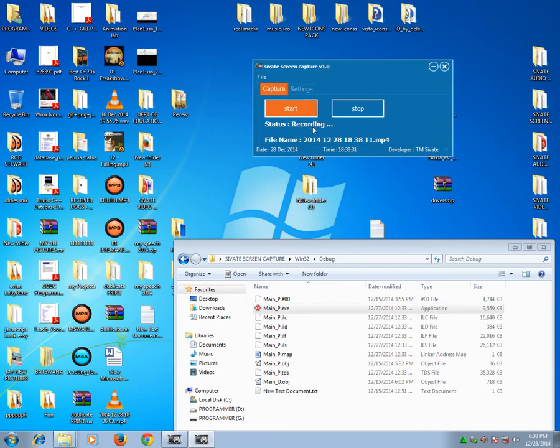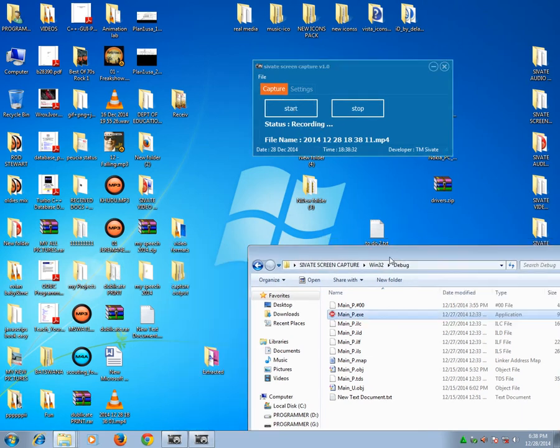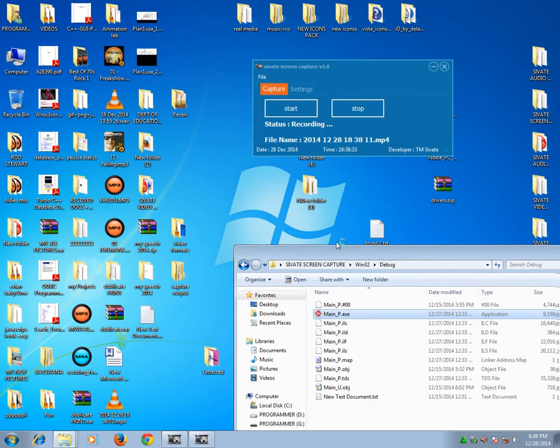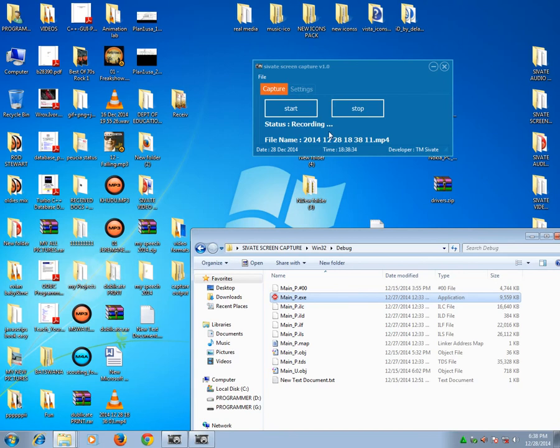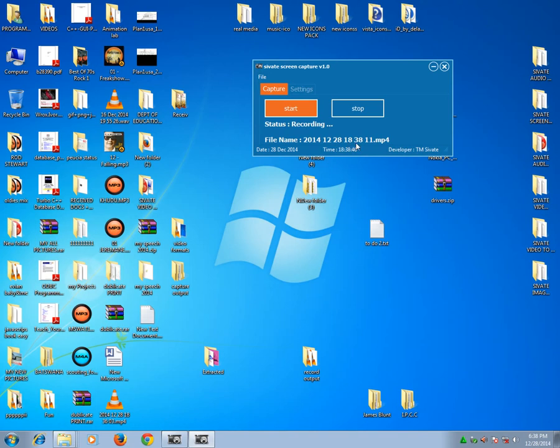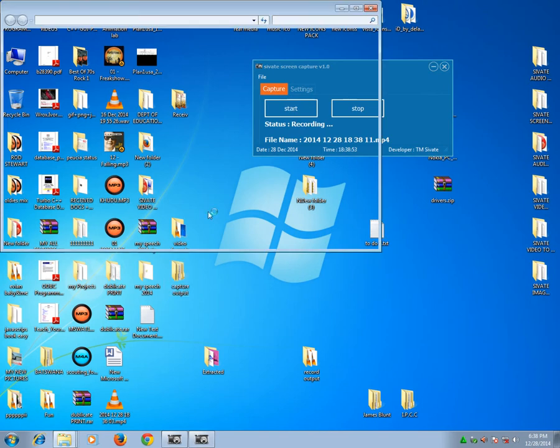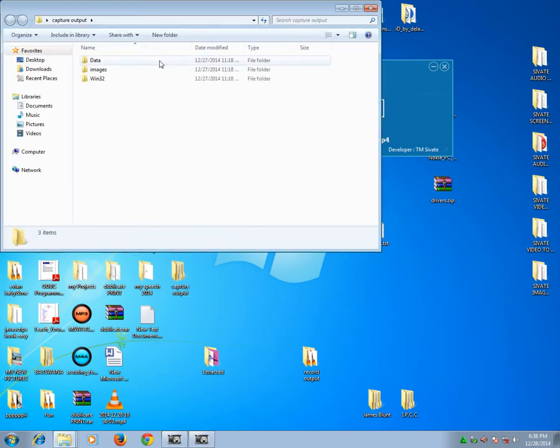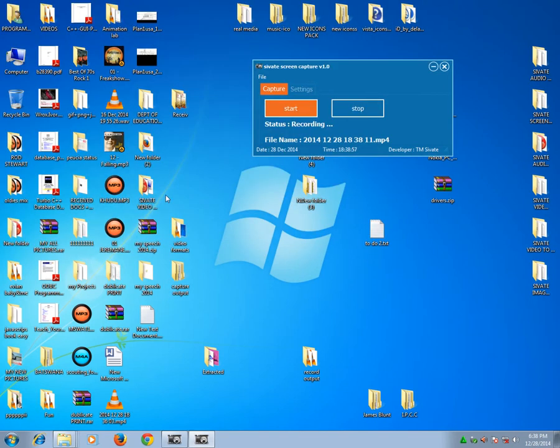Since now it's recording, it has generated the new folder called 2014 12 28 18 36 11, which is actually year, month, day, hours, minutes, and seconds. And obviously it's an MP4 file. I could actually open my output folder.